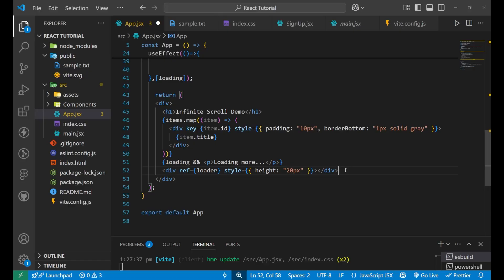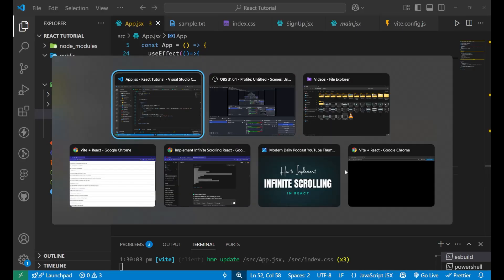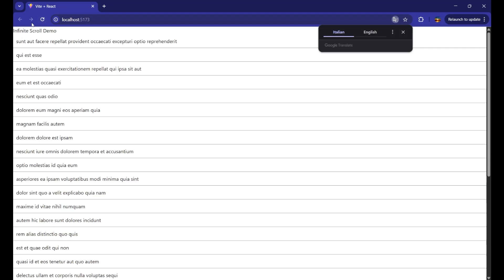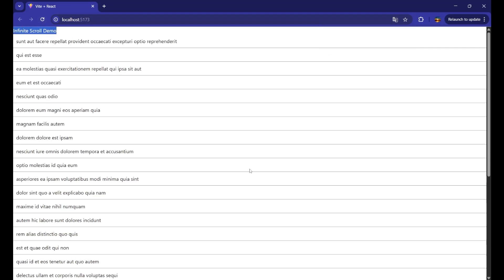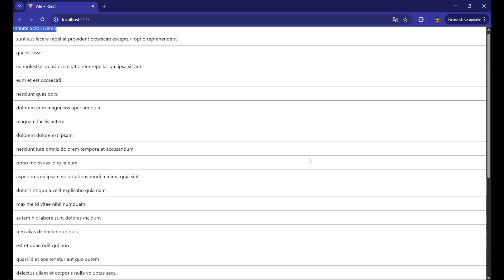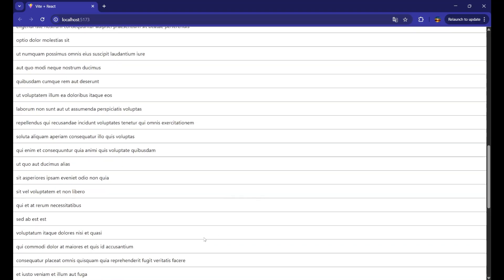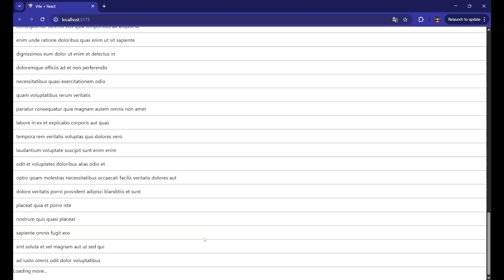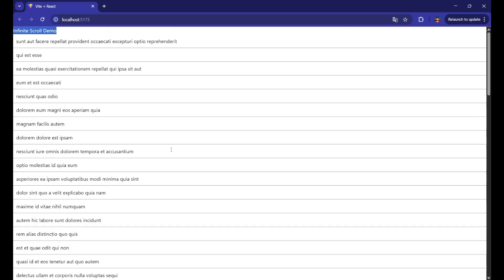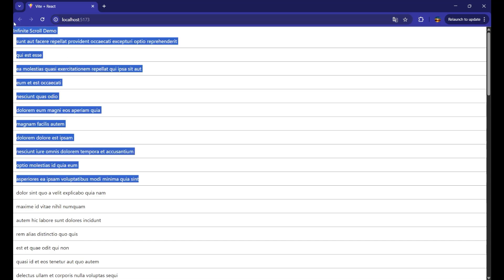Now let's go to our website and see whether it is working or not. When I reload, it is showing the Infinite Scroll Demo heading and some data. You can see the length of the scroll. Now when I scroll down, you can see at the end it shows 'Load More' and more data gets loaded — the scrollable area gets longer. When you scroll more, more data gets loaded. So initially it was having less data, but every time you scroll down it loads more data for you. This is how it is working.